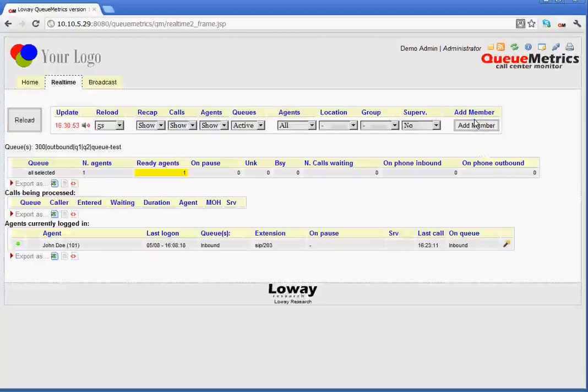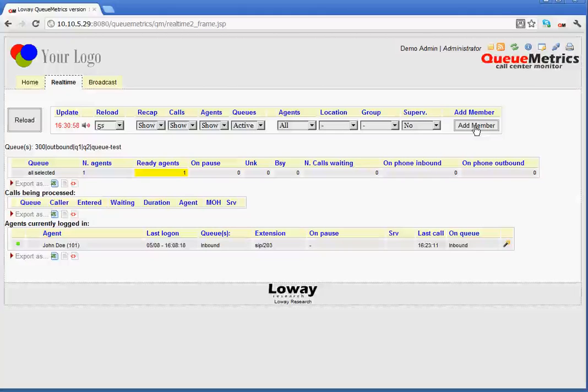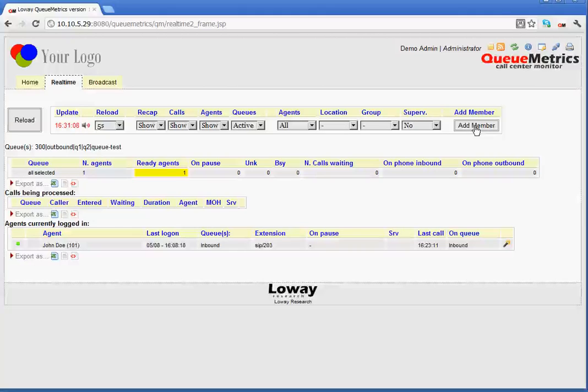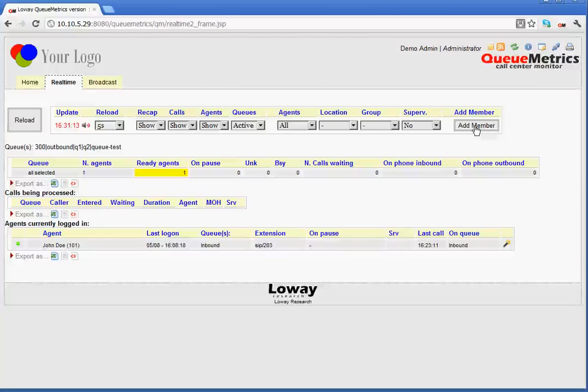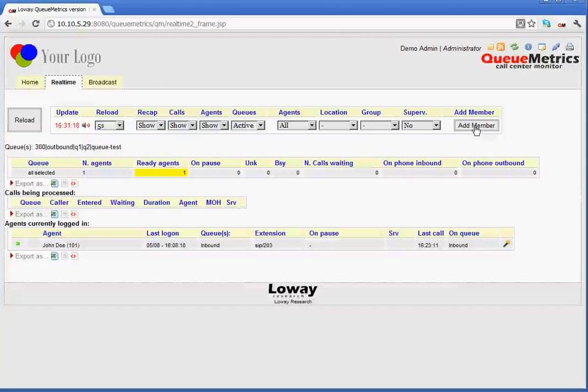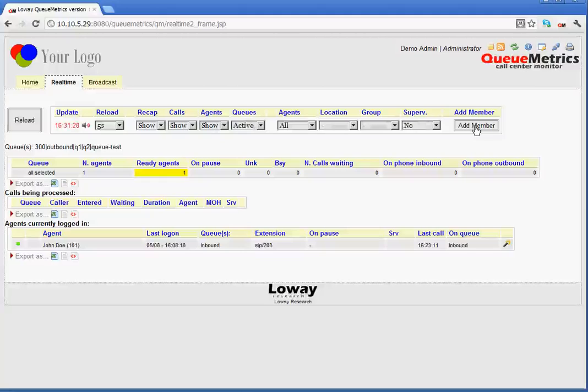We then have a button, which is the add member button. Now, the add member button allows exactly the same functionality as the add member in the agent page. So, this button allows the administrator to add the agent to a queue as required. Obviously, the administrator would need to enable a security key in order to be able to add agents directly from the real-time page.